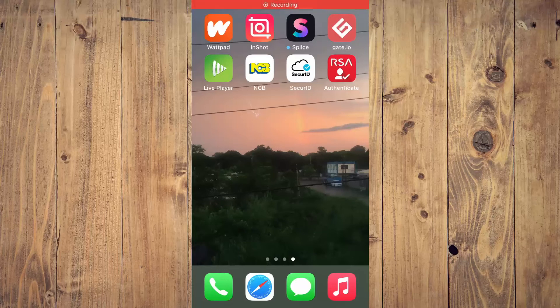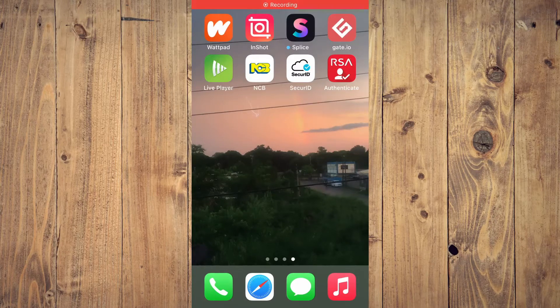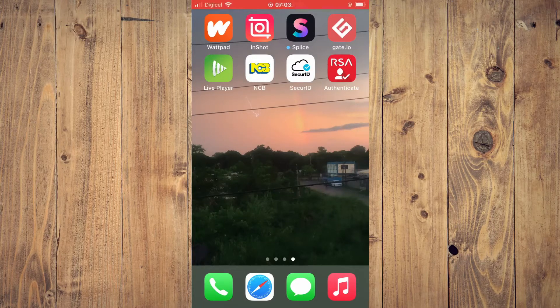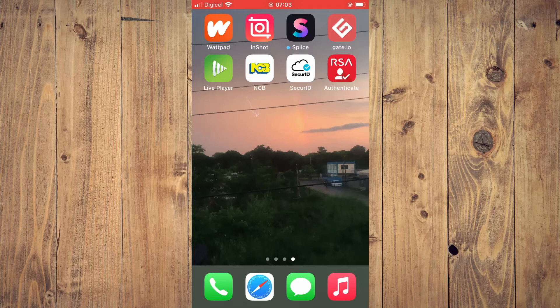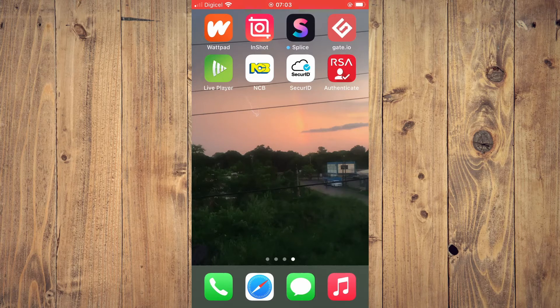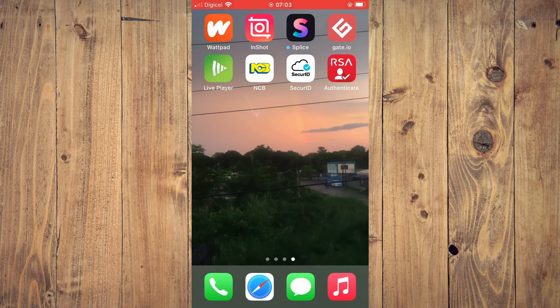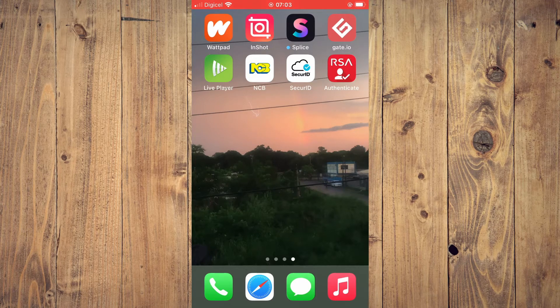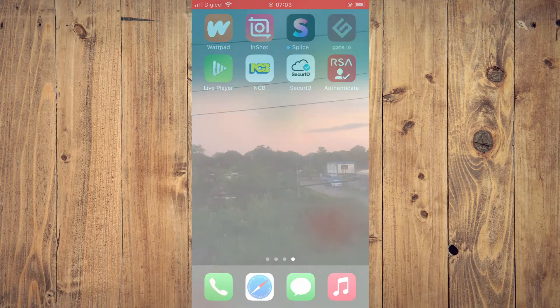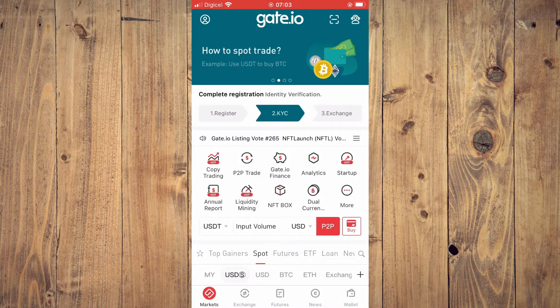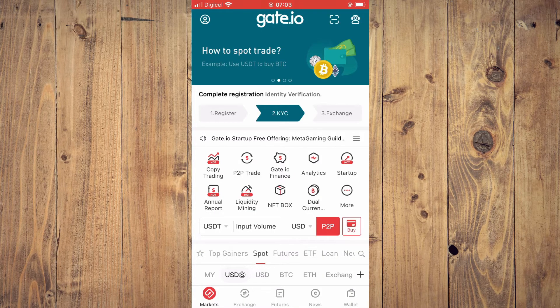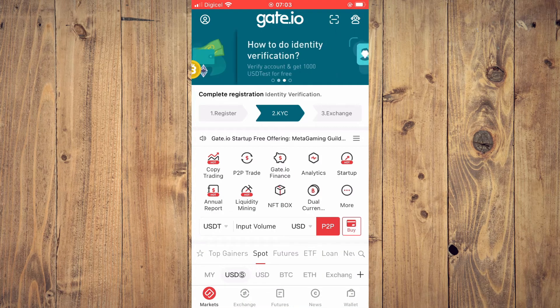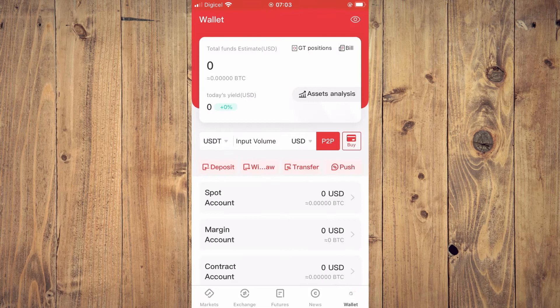Hello, in this video I'll be showing you how to send crypto from Gate.io to Trust Wallet. First, let's go into Gate.io. From here, you'll tap on wallet in the bottom right-hand corner.